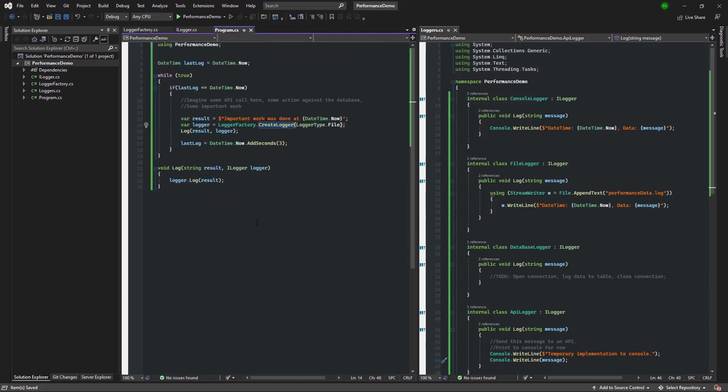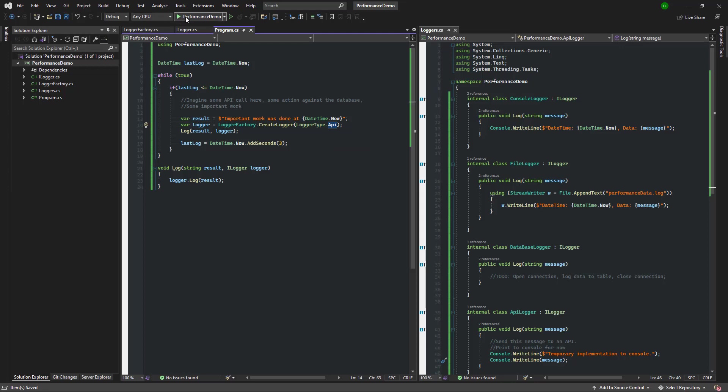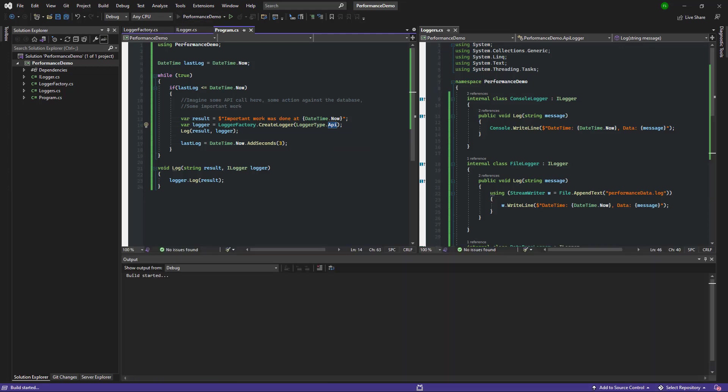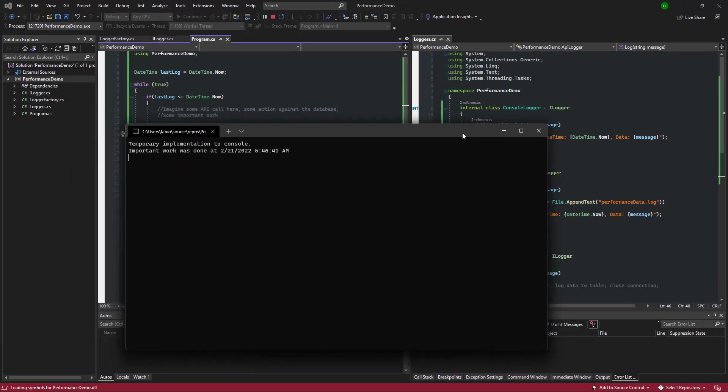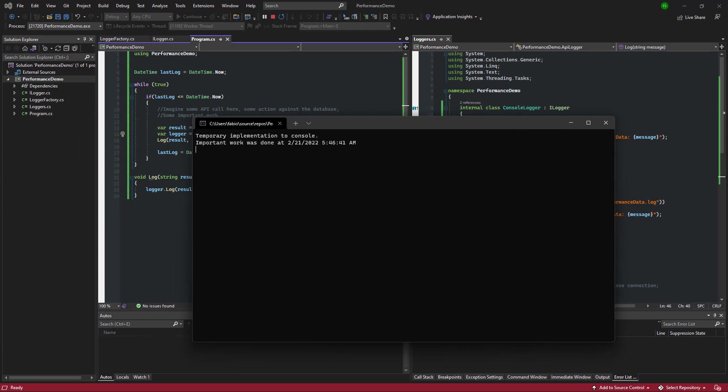All right, let's go ahead and run a quick demo. As you can see here, all we need to do is to change the logger type from file to API, and everything else stays the same. This is a really clean implementation of the factory pattern.